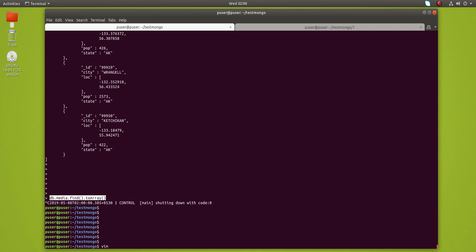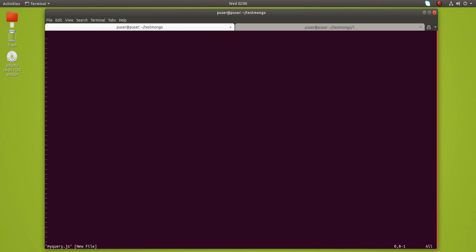It will be called, for example, myquery.js. In that file, just store your query, then save this file.